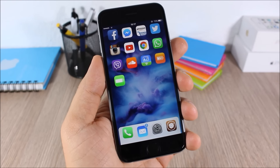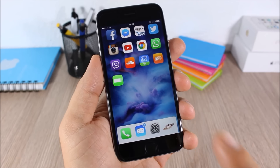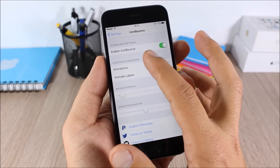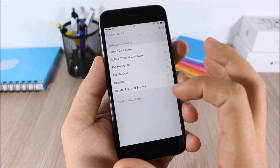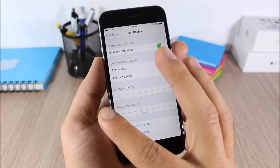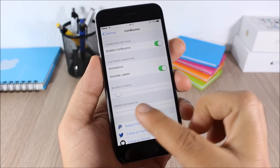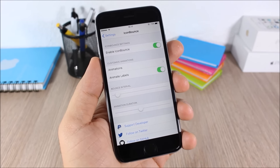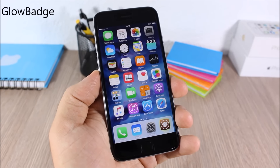Icon Bounce: this tweak adds nice animations to the icons on your dock on iOS 9. In the settings you can enable it, choose from different animations, enable or disable each animation, and set the bounce interval and animation duration using sliders.